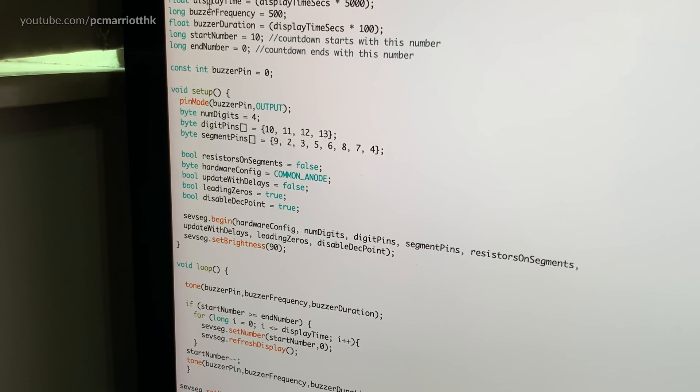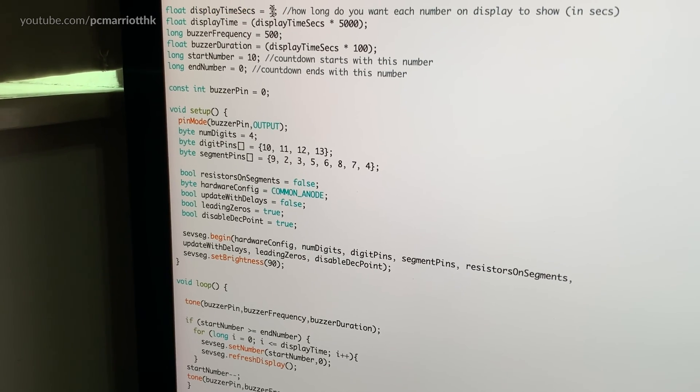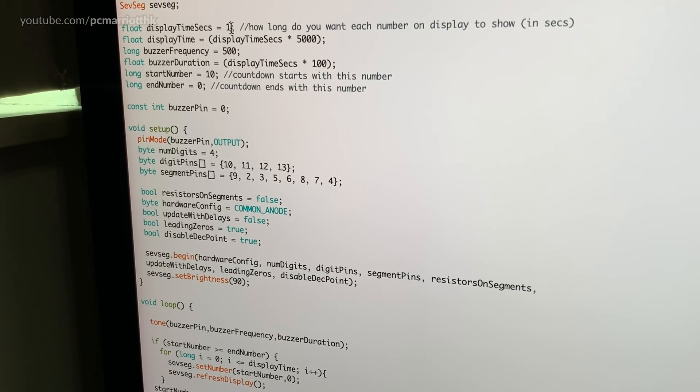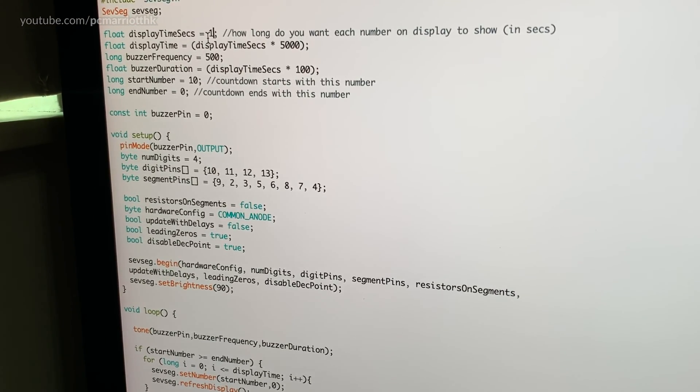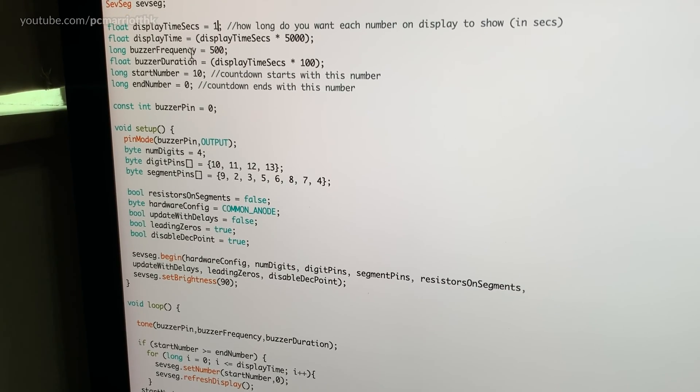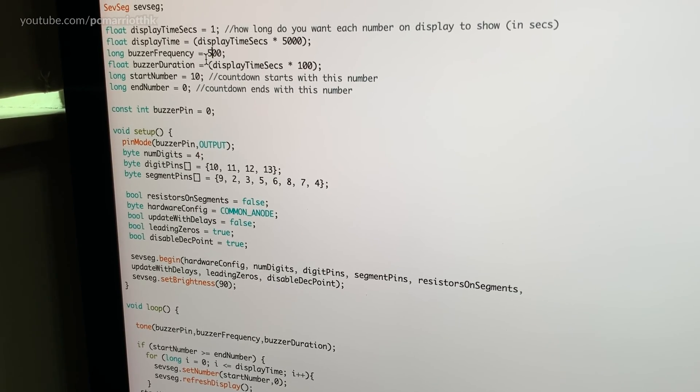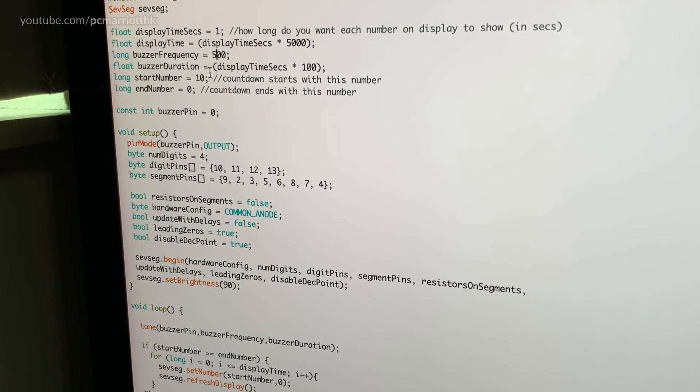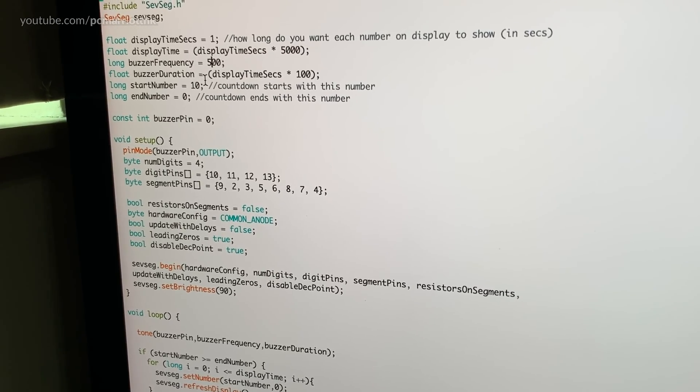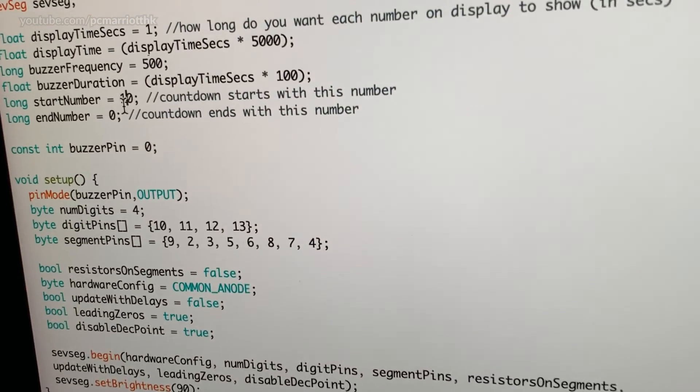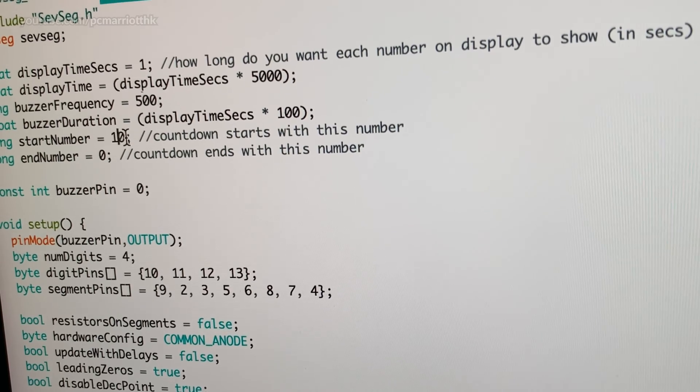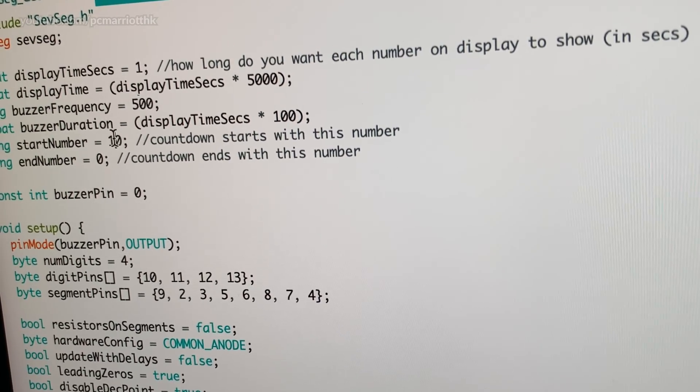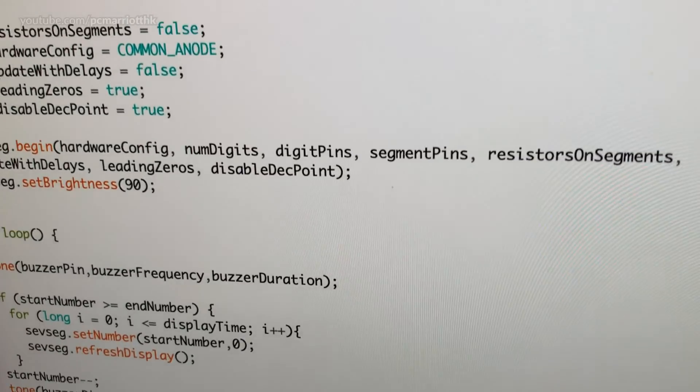Put variables, say for example, how long do I want each number to appear on the display as the countdown is counting down. What frequency do I want the buzzer to go every time you hear that beep, what's the frequency, the duration of the buzz, what number do you want to start on and what number do you want to end on. So right now it's 10 and it goes from 10 to 0, and each time the number decreases.